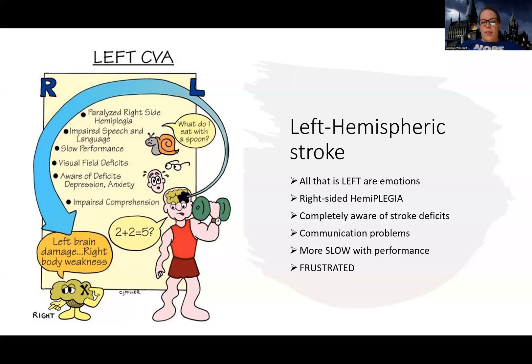Hey guys, Woodruff here. So now we're going to get into left versus right stroke. Because first, we talked about there's hemorrhagic and ischemic — so those are types of strokes. Now we're going to talk about how you can also have a stroke on the left side of your brain or on the right side of your brain.